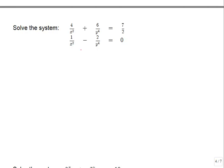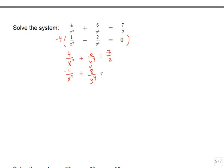We proceed with elimination by multiplying the bottom equation through by negative 4. The top equation stays unchanged, and the bottom becomes minus 4 over x squared plus 8 over y to the fourth equals 0. Adding the equations: the x-squared fractions cancel, and 6 over y to the fourth plus 8 over y to the fourth becomes 14 over y to the fourth, equal to 7 halves. This is now a basic proportion—a fraction equal to a fraction—which we solve by cross-multiplying.